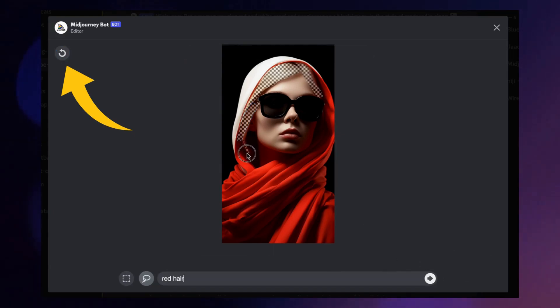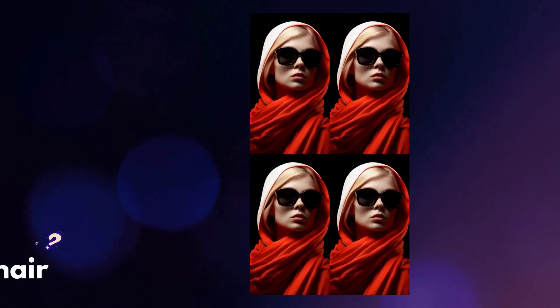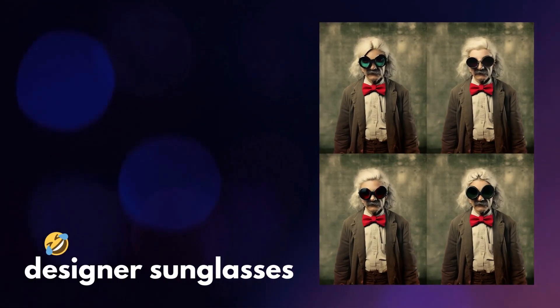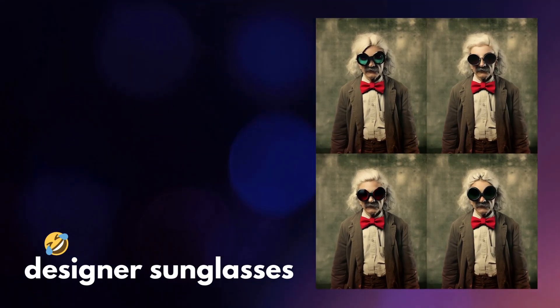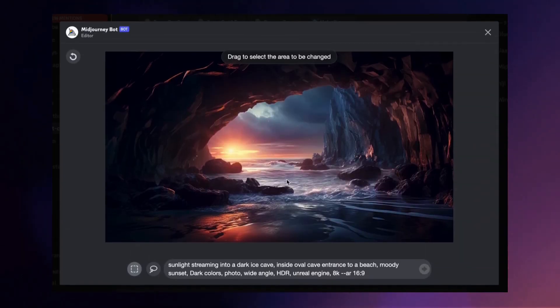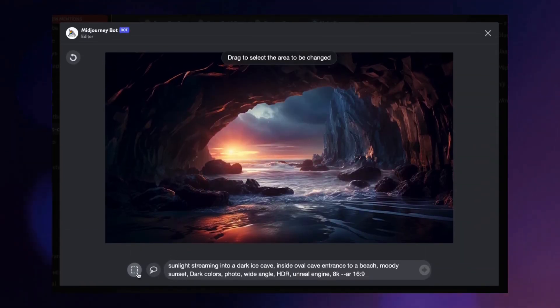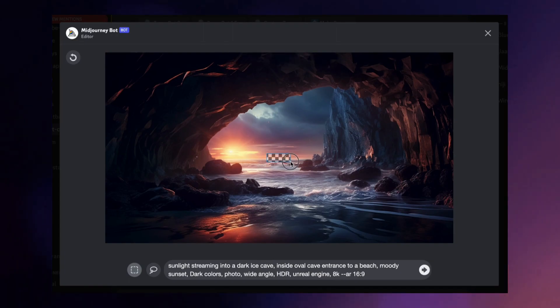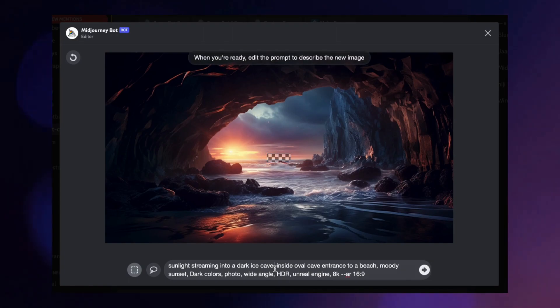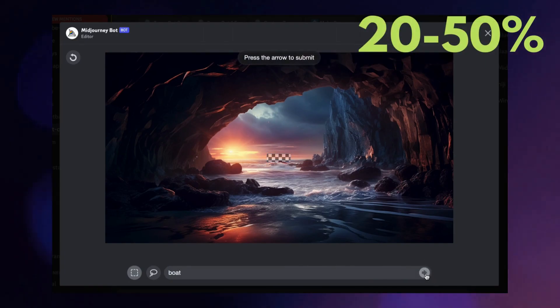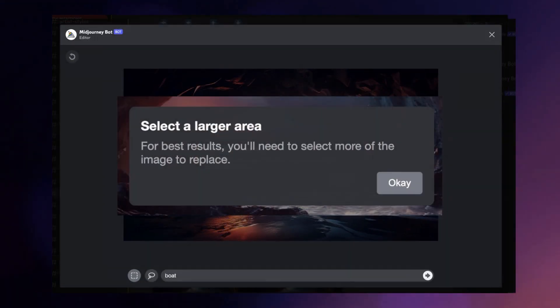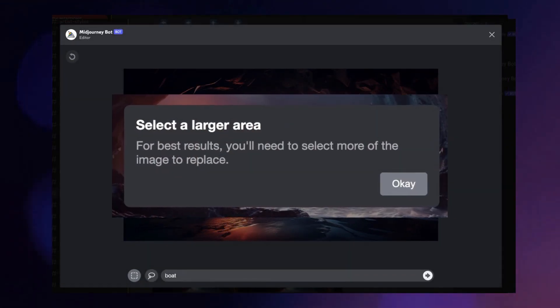Does Vary Region always work? No, and sometimes the results are a bit comical. The Midjourney team says the tool works best when you're changing a large area in your image — somewhere between 20 and 50 percent. If you make a selection that's too small, you'll get an error.